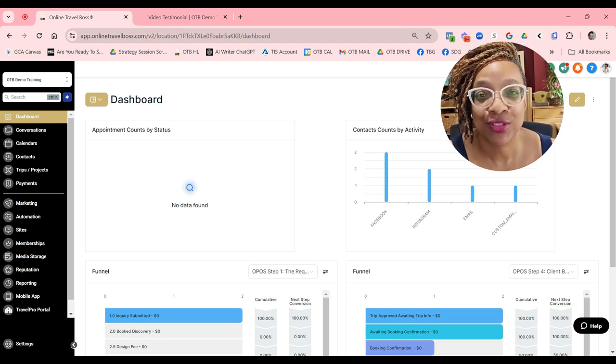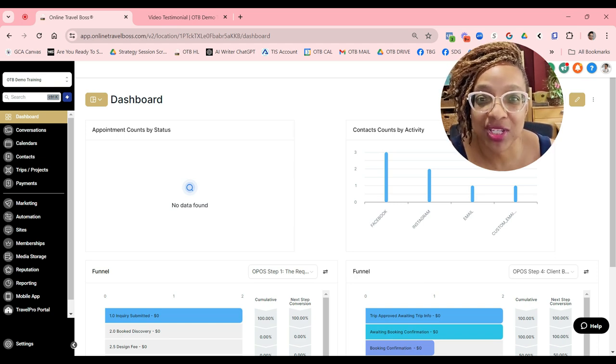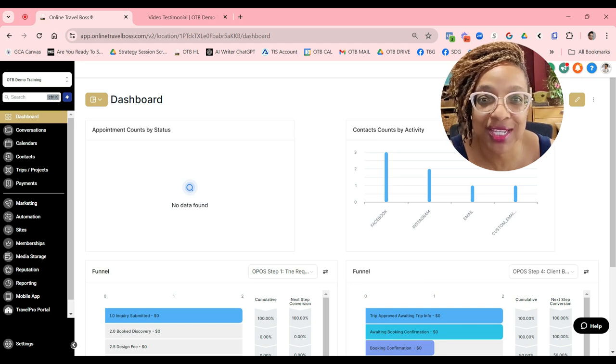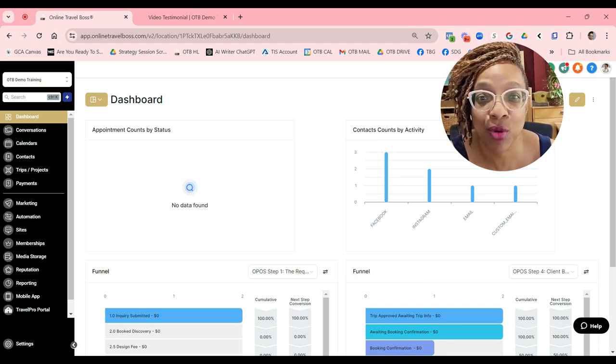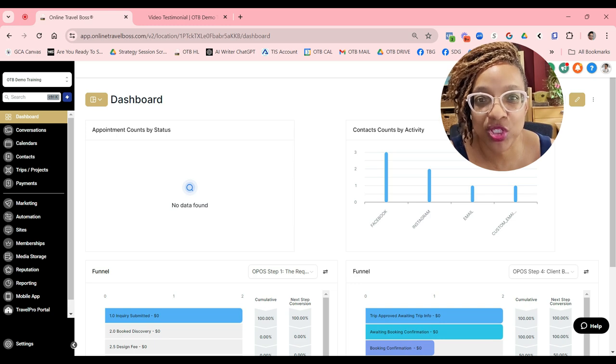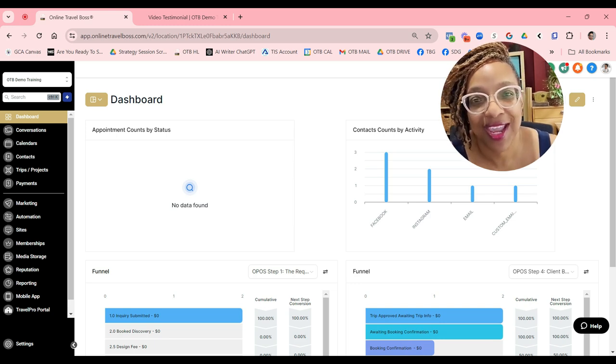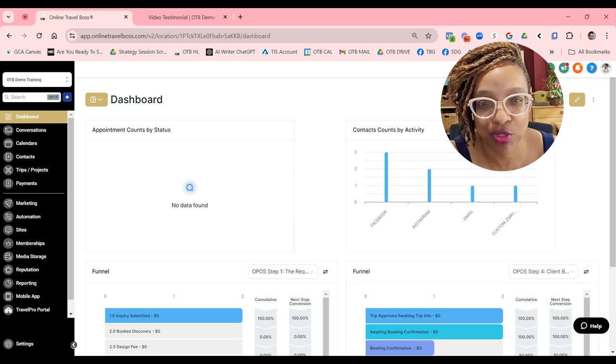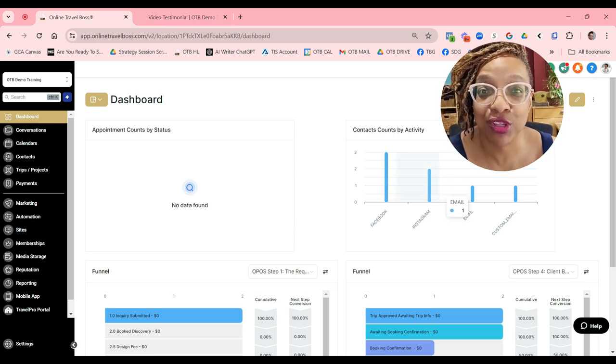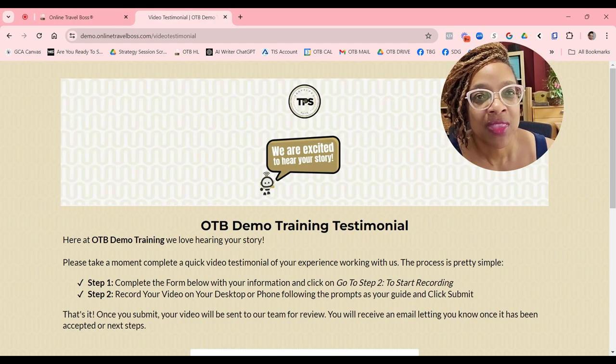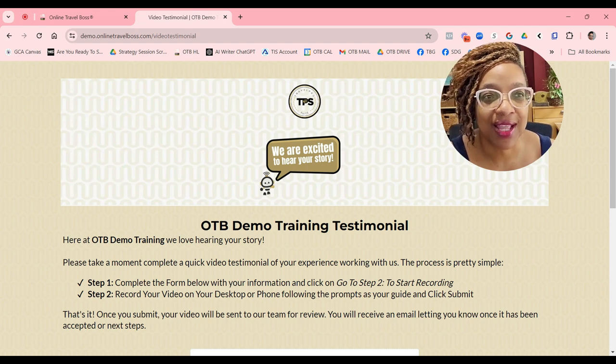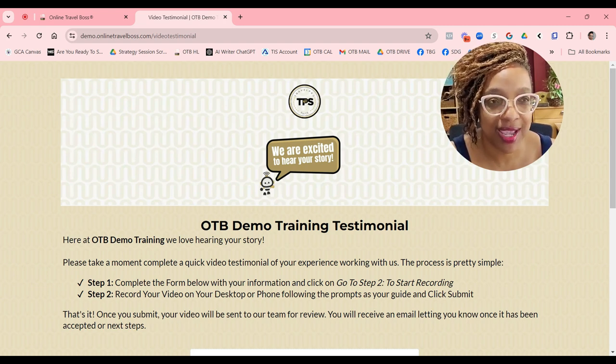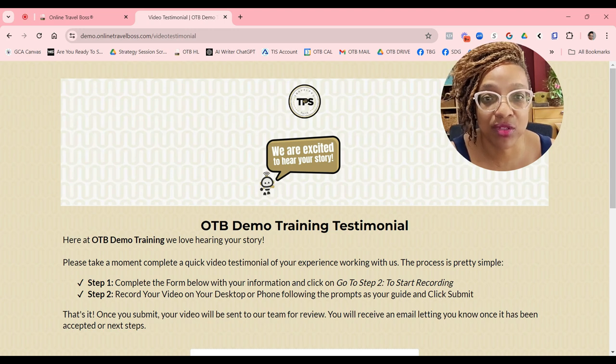Let me show you a new feature that we've just launched inside of Travel Pro Suite. It's called our Video Pro feature, which allows you to effortlessly capture and request video testimonials from your clients. Let me show you exactly how it works. You're going to get inside your account a funnel that will allow you to send out video requests.